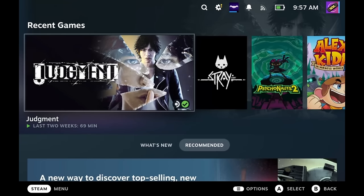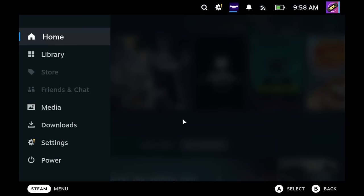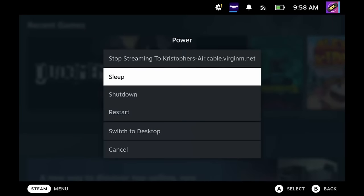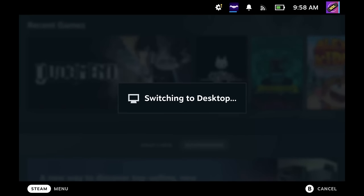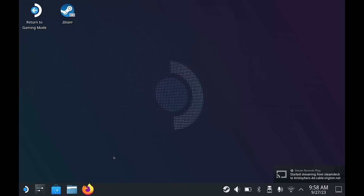Once you have all of your ROMs and BIOS files organised on your computer, we can now go to our Steam Deck and start installing EmuDeck. On your Steam Deck, we need to switch over to desktop mode. If you have never done this before, click the Steam button underneath the left trackpad, and then go to the bottom of the menu and select power. You can then select desktop mode. After a few moments, you'll be taken to the desktop.